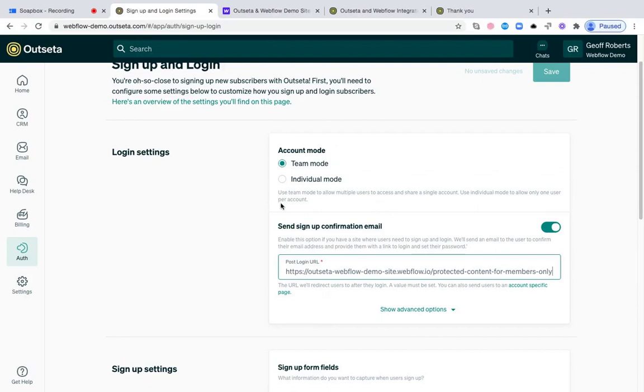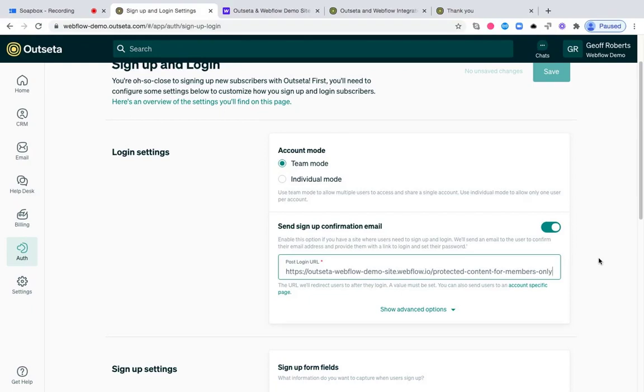Next, if you have any sort of site that people need to log into, leave this toggle for send signup confirmation email checked. What that does is when someone signs up, we send them an email that does two things. First, it validates that the email address they signed up with can receive email. And second, it's going to prompt them to set a password so they can log into your site going forward.